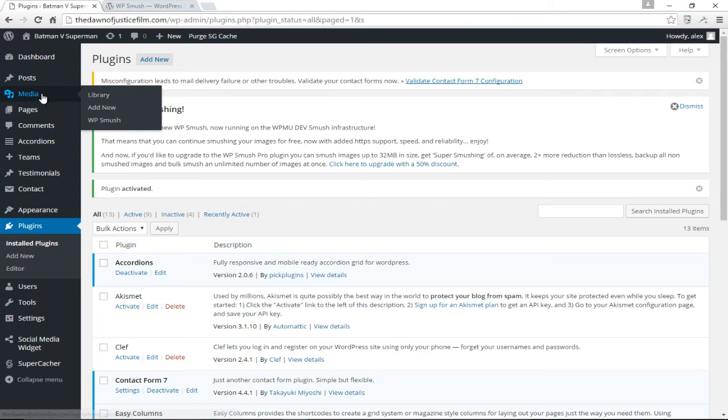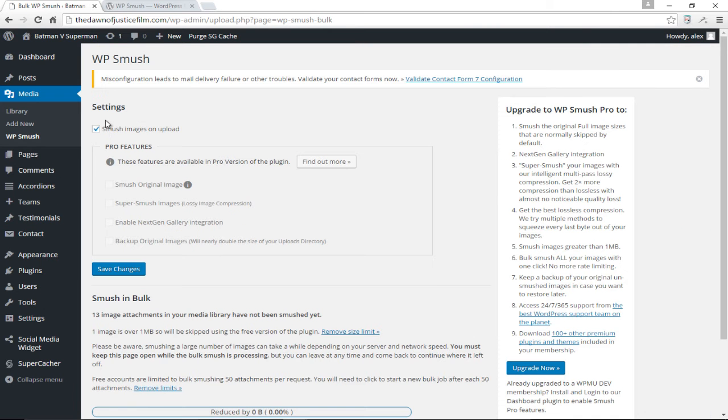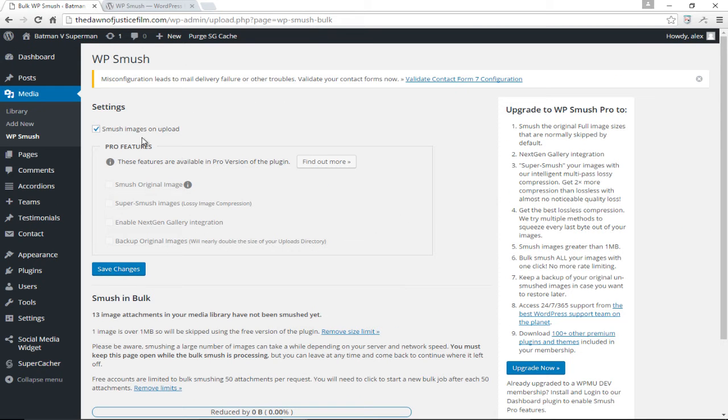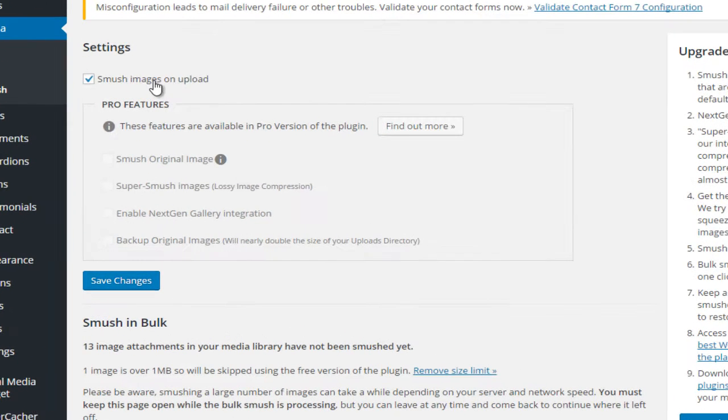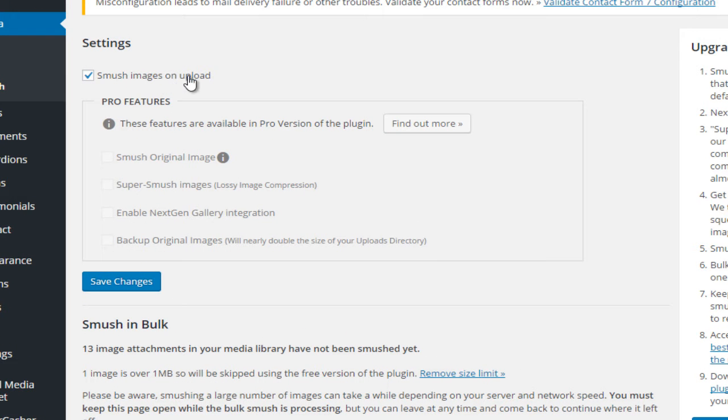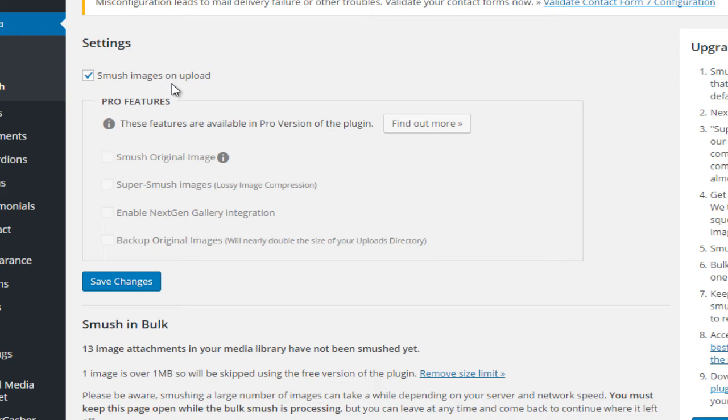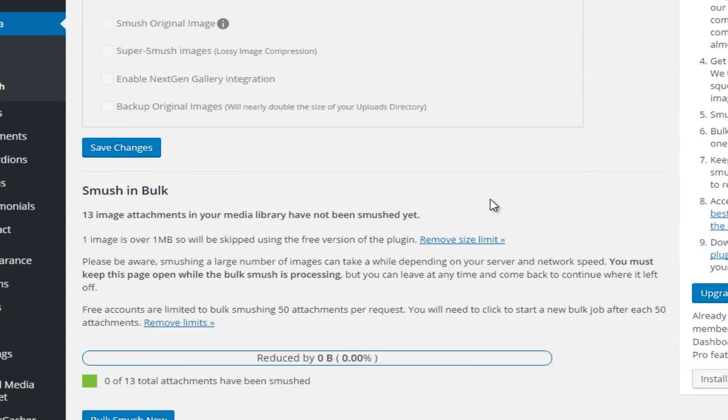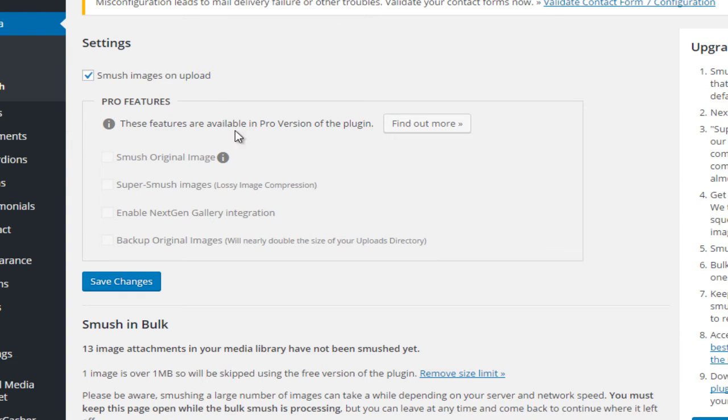What I want to do right now is come down to my media and click on WP Smush. This will bring us to the page where we can smush all our images. You'll notice that by default the box that says smush images on upload has been ticked, which means that from this point on any image that we upload into the media library will be automatically smushed.